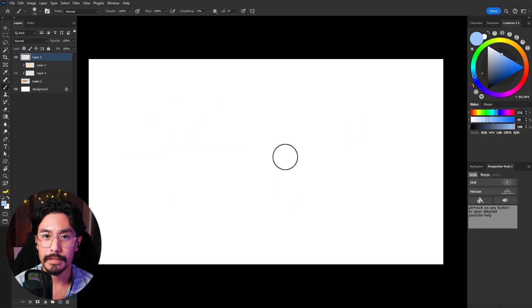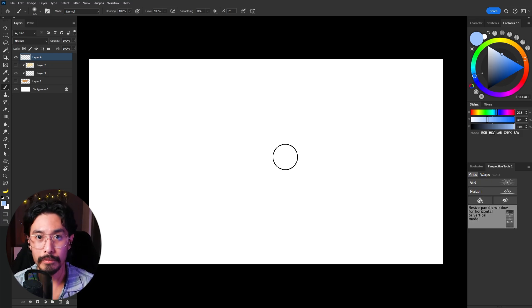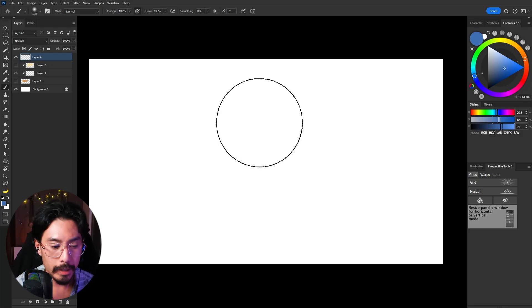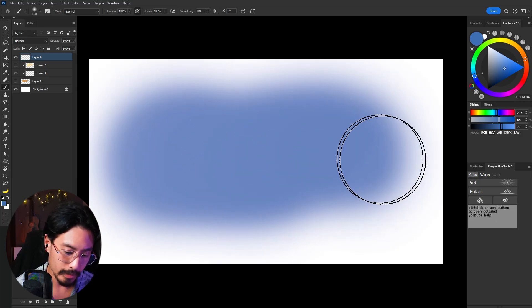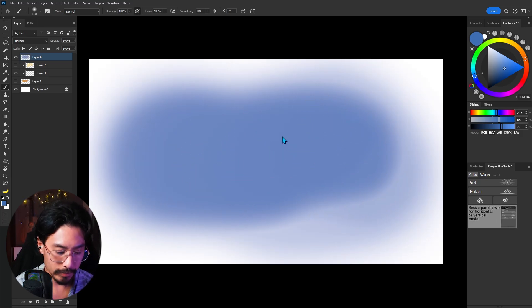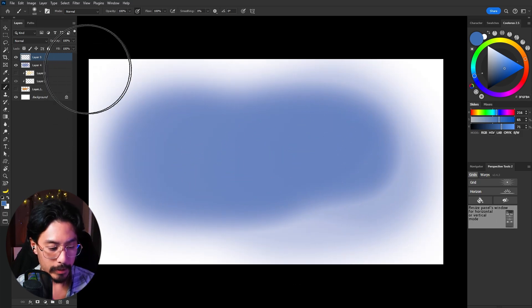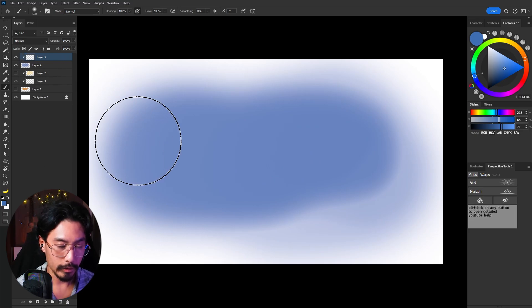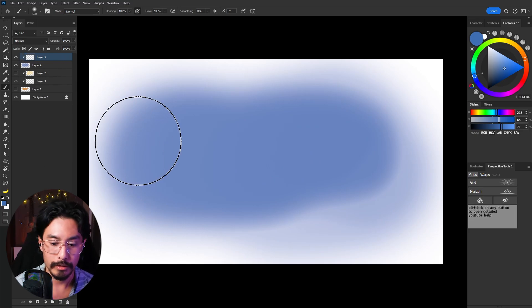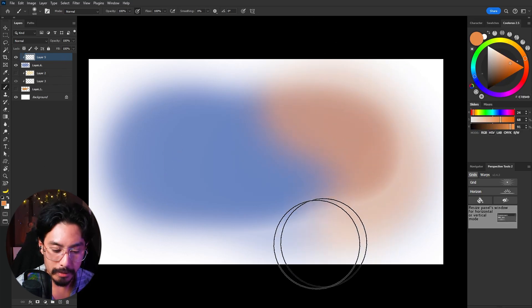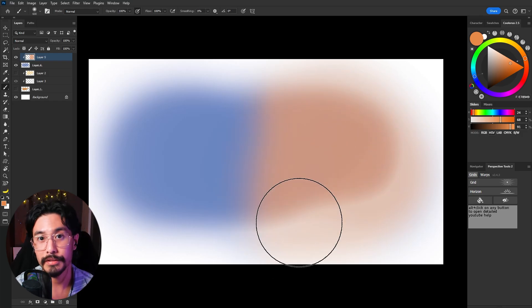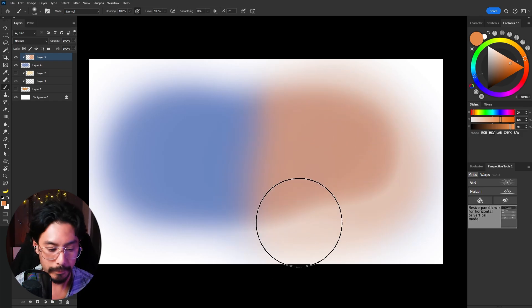The cool thing about clipping masks is you can use them on anything as long as there's pixel information in whatever layer you're clipping to. If I go ahead and choose an airbrush, turn on pressure sensitivity, and paint on my canvas, I'm going to create a new layer and then create a clipping mask on top of it. Now you'll see that as soon as I start to paint into it, it's going to maintain those nice feathered edges we created using the airbrush.